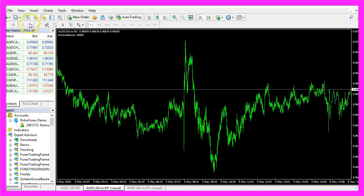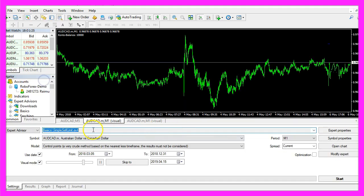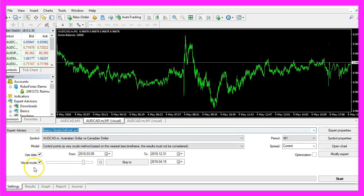And in Metatrader we click on view, strategy tester or press CTRL and R. Please pick the new file simple sell limit dot ex4, mark the visual mode here and start your test.